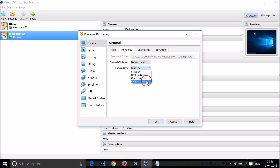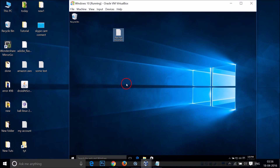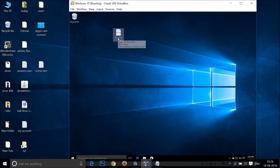Just select it and then click on Bidirectional, then click OK. Now let's see if we are able to do that — just select the file or folder and drag it.